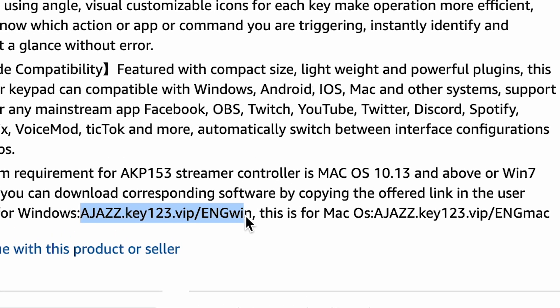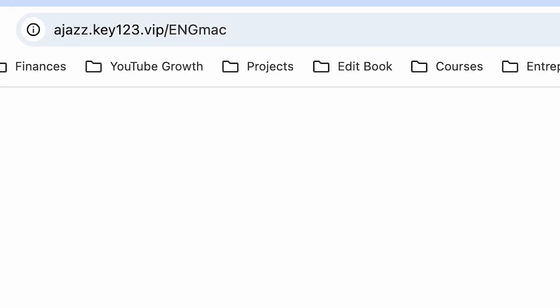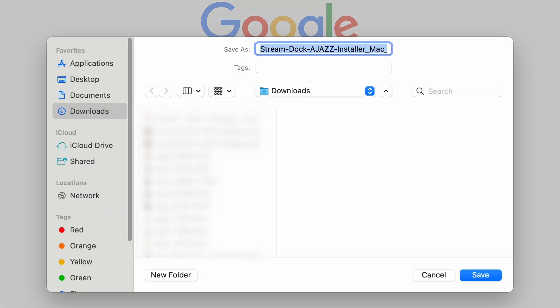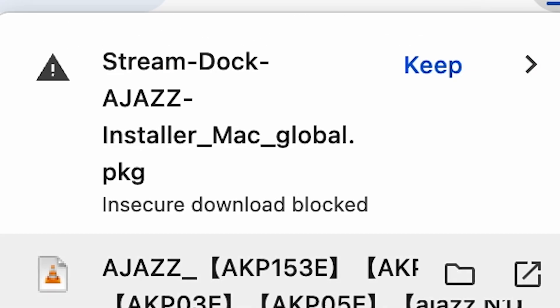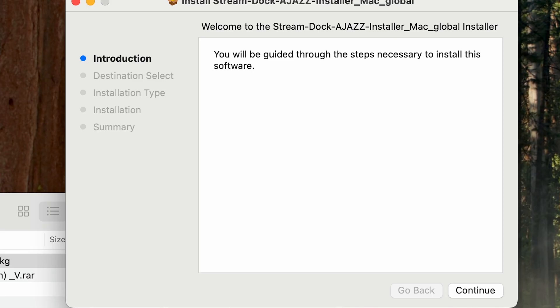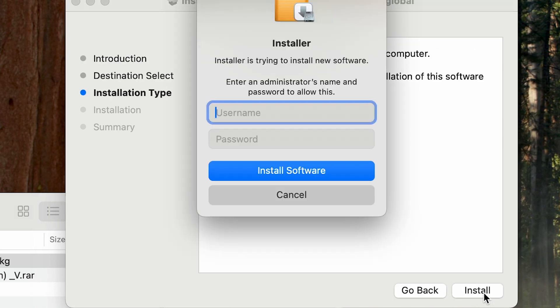On Windows, you want the .exe installer file. On a Mac, you want the .pkg package file. Go through the steps of installation. Depending on your operating system and security, your computer might see the installer as a suspicious or insecure download. AJAZZ is a Chinese company, but the controller software is not malicious.